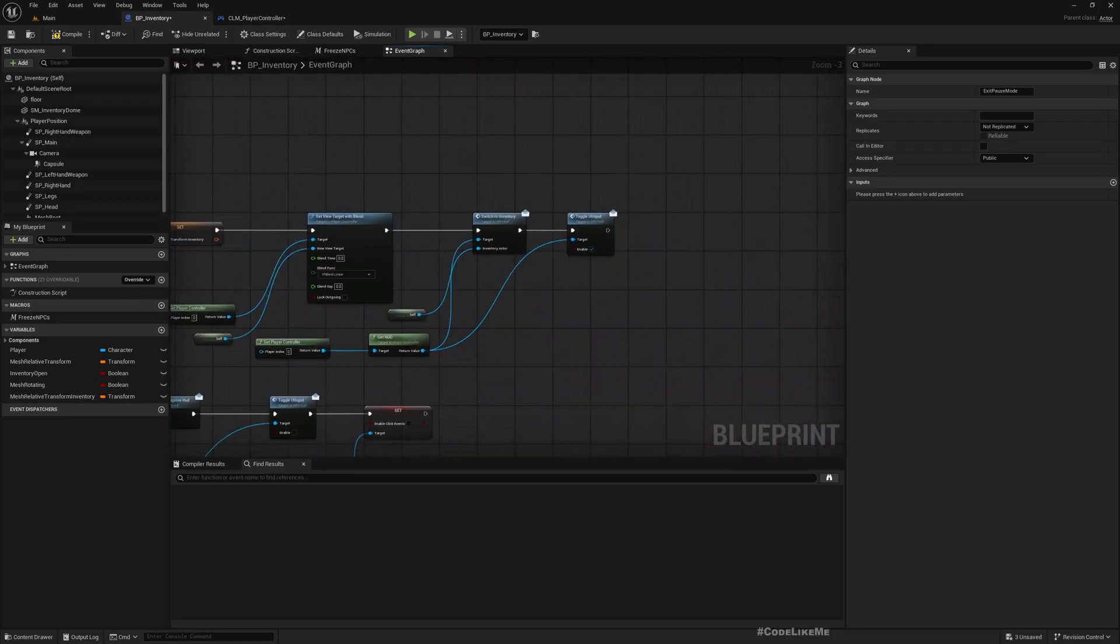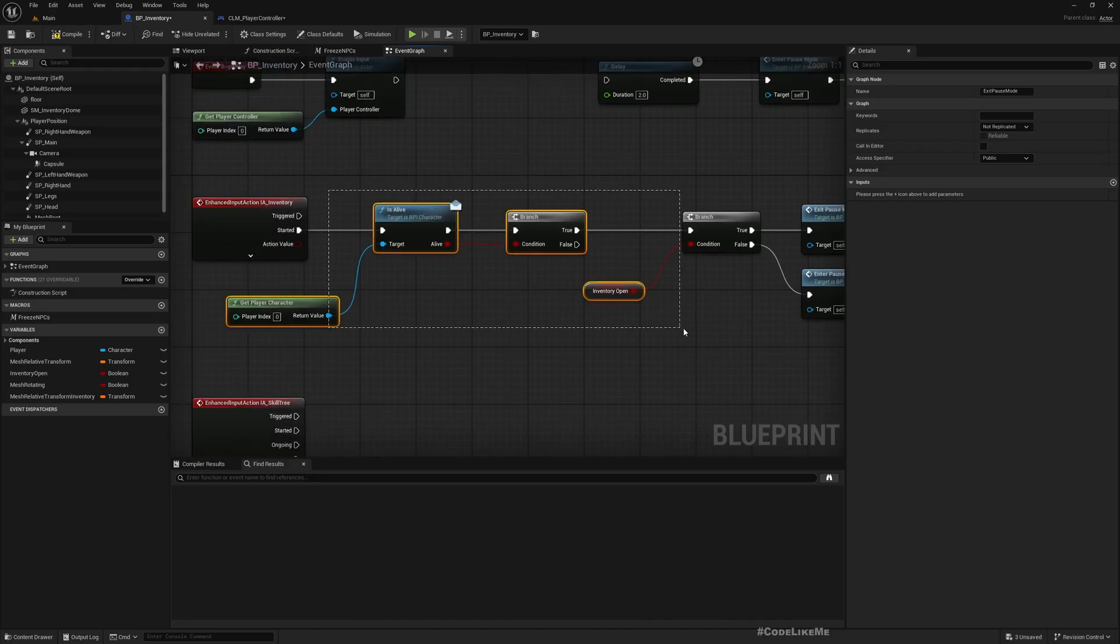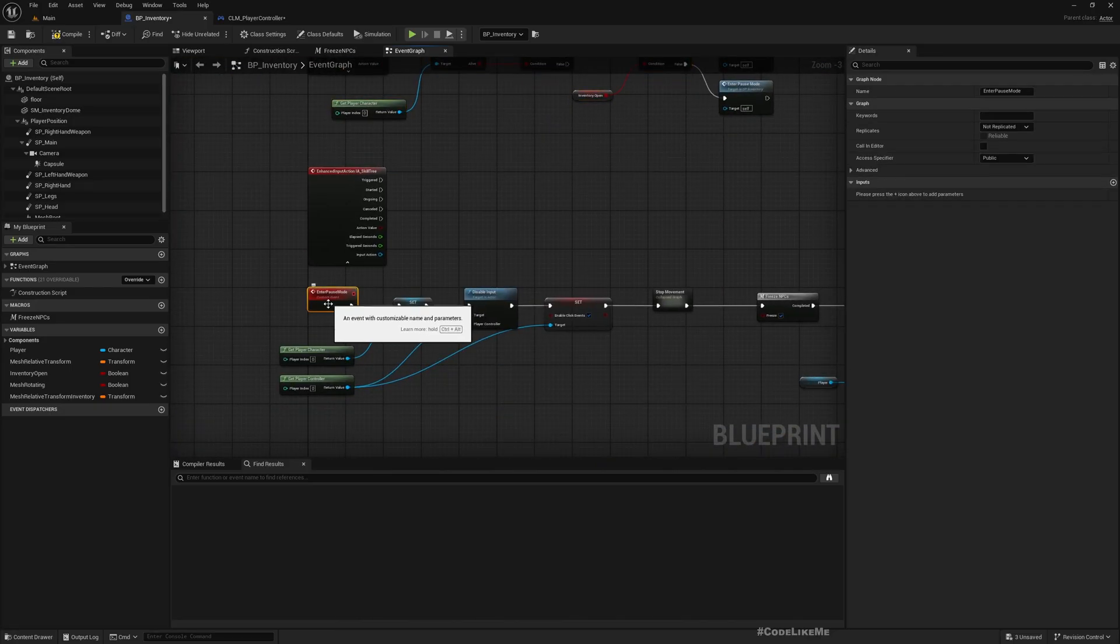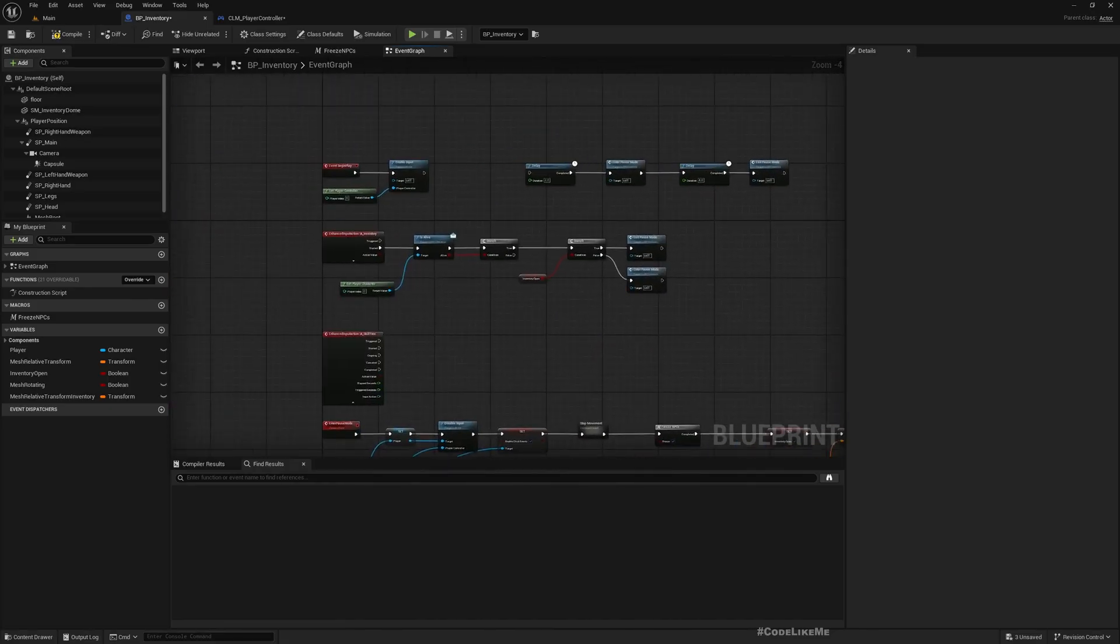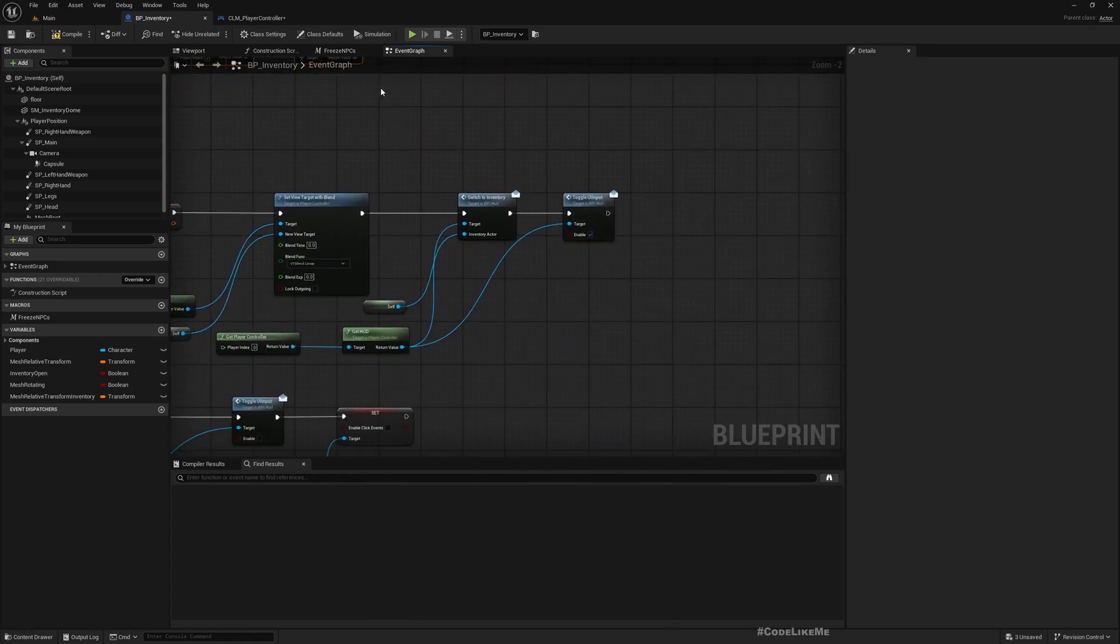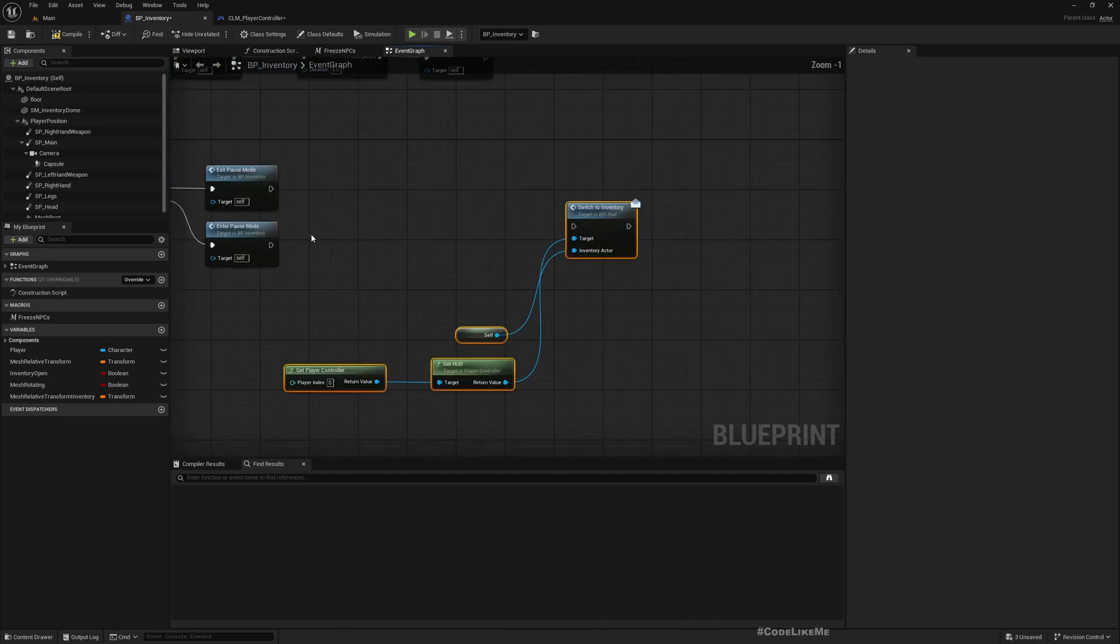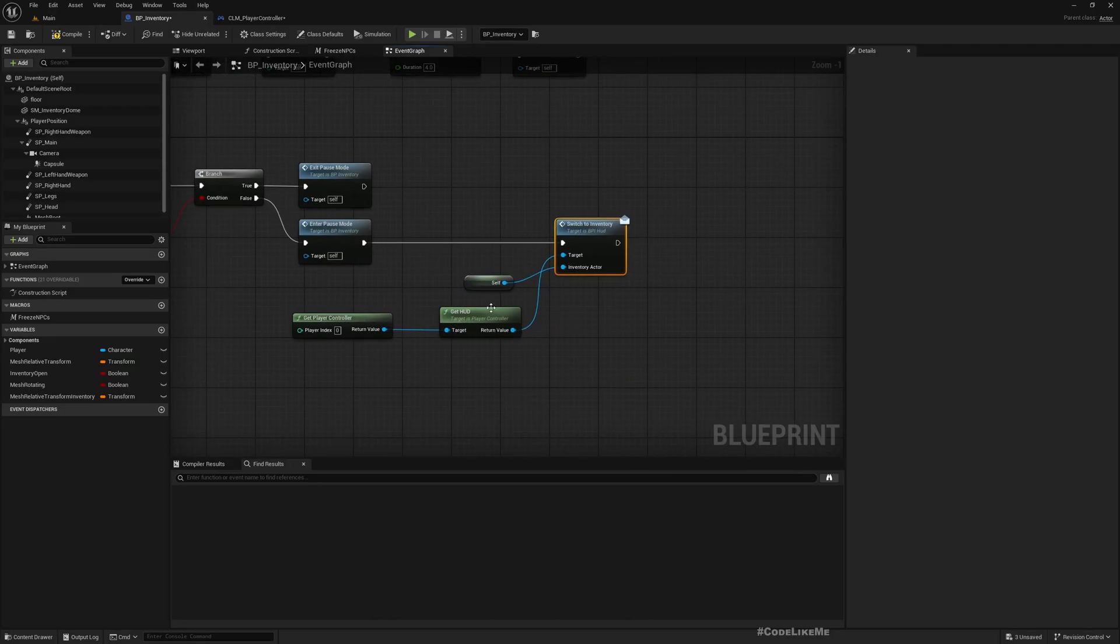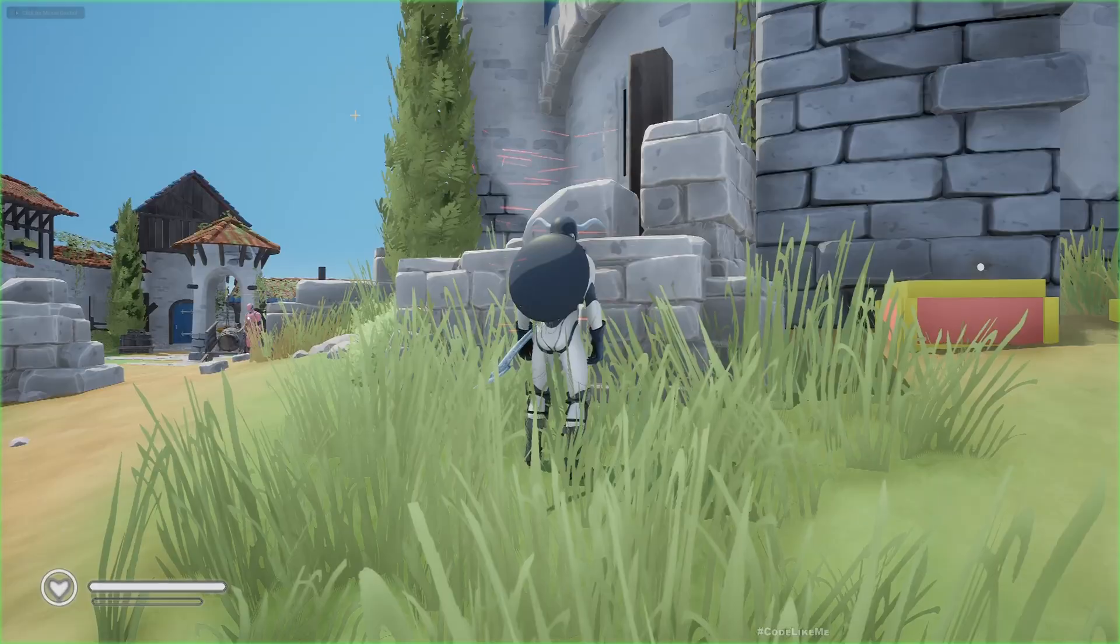Okay, and here, this part - this Switch to Inventory part - is not relevant to the pause mode itself, this should be separate. So I'll move it over here. Ctrl+D and delete this. Then when we enter pause mode, I'll connect it like this so that the inventory menu will appear here. Alright, now let's quickly check if this part is still working.